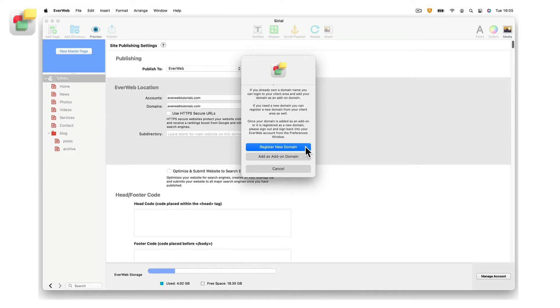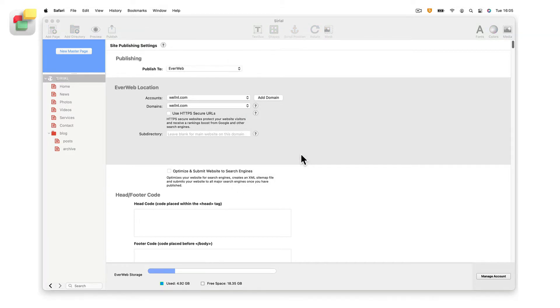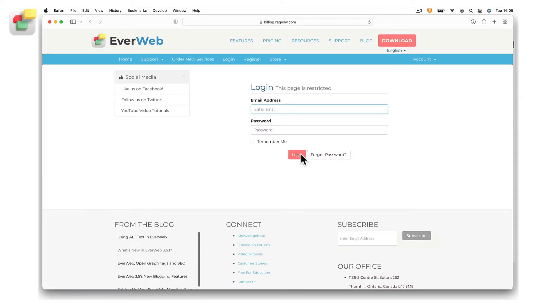In this case, the new domain will be automatically added to your hosting account. After clicking on the add as add-on domain button, you will be taken to the EverWeb client area.